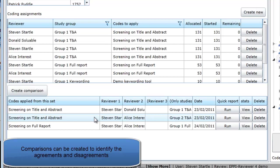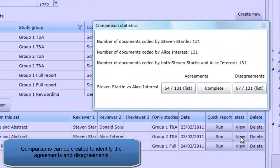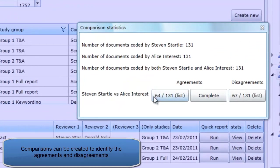When the coding is complete, a comparison can be created to identify the agreements and reconcile the disagreements.